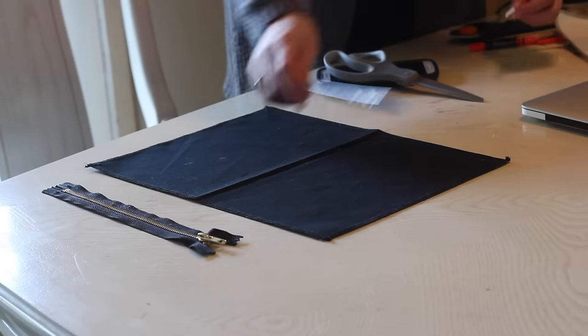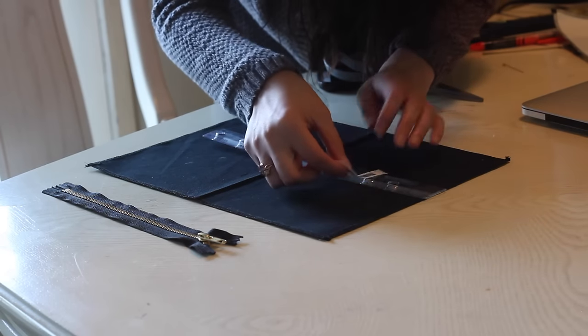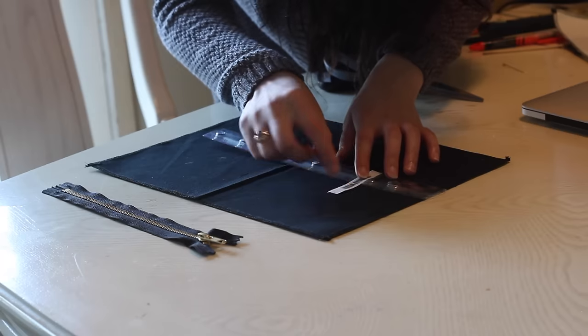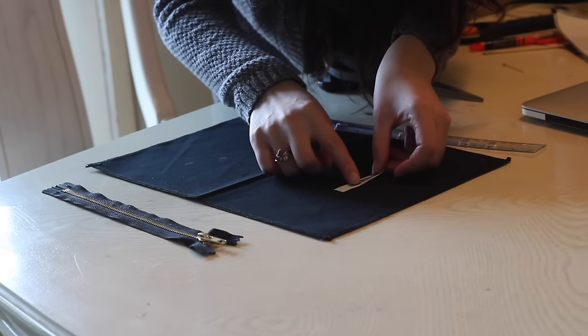For the next step, I'm gonna go ahead and appliqué on a logo. I do have a website up if anybody is interested in purchasing these bags.